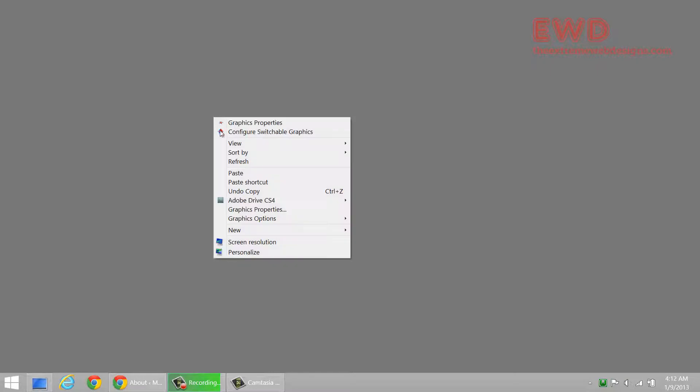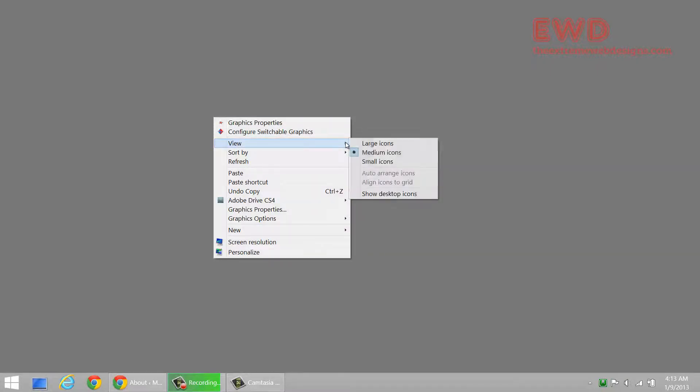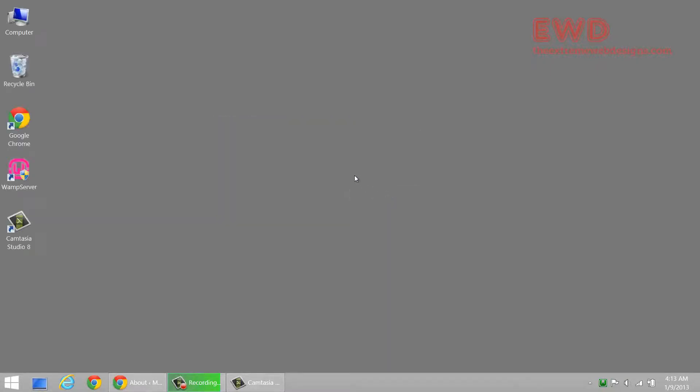As you can see there are no icons here and if you want to show them, right click on the desktop, go to View, show desktop icons. So that's about it, that's as easy as it gets and that's the first simplest way.